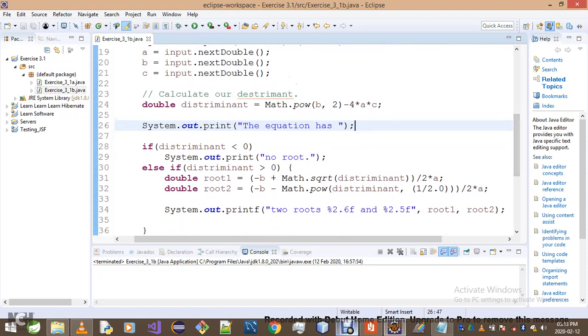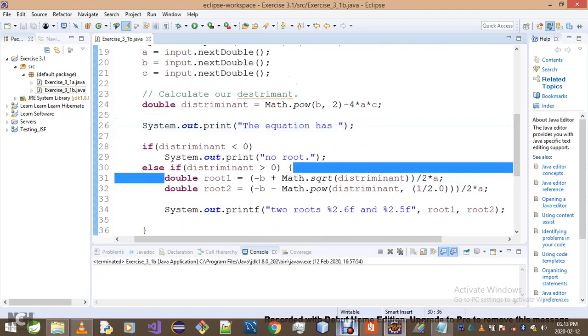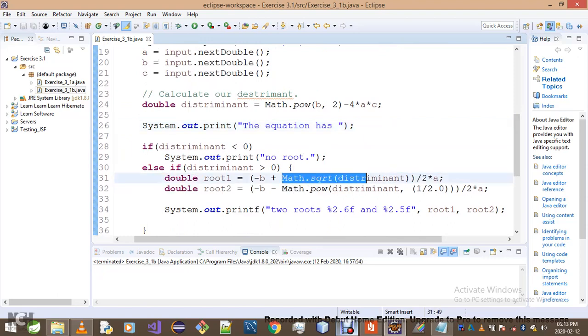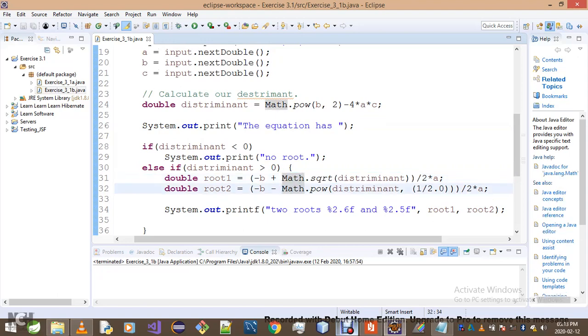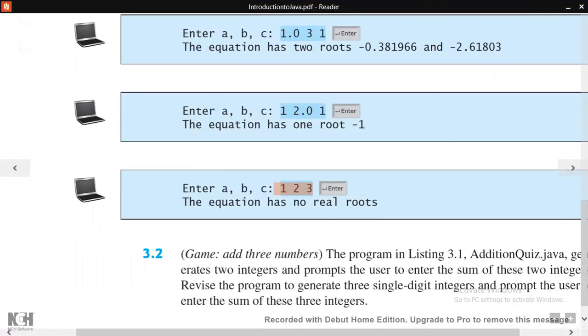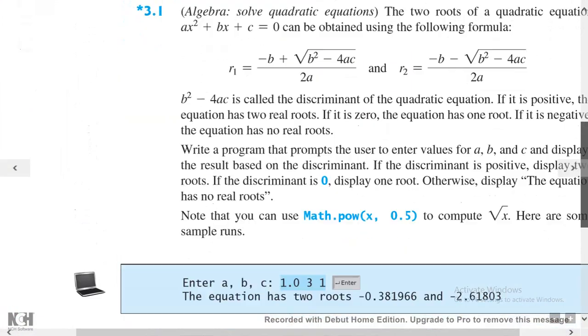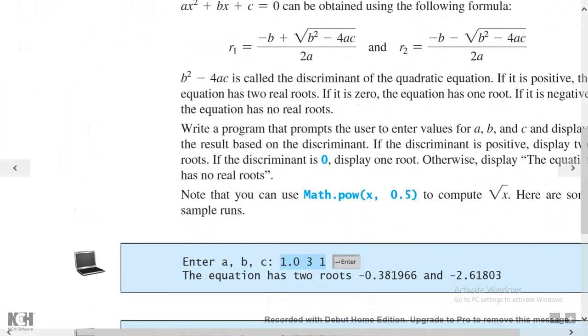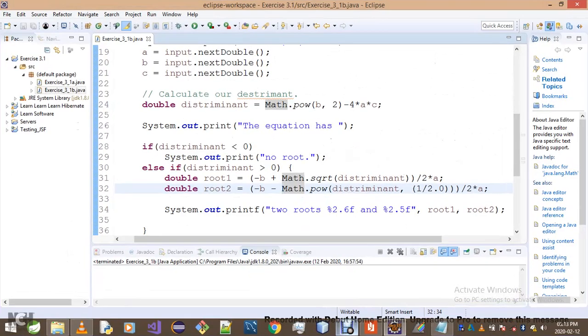And then another thing I decided to do differently: I decided to use Math.sqrt as opposed to using Math.pow and then putting 0.5 the way they did here on our hint. However, I did not use 0.5, I used 1 over 2.0.